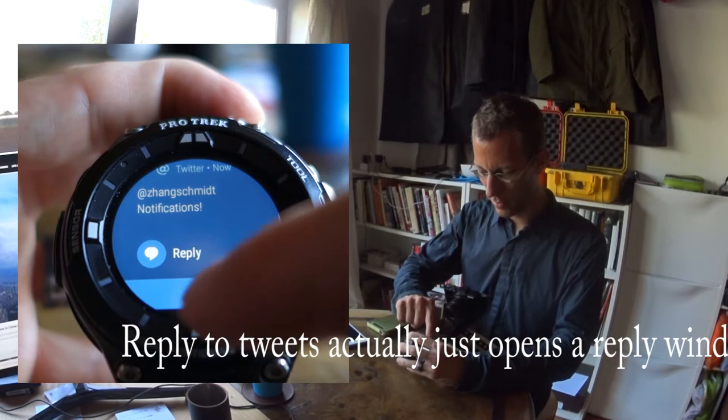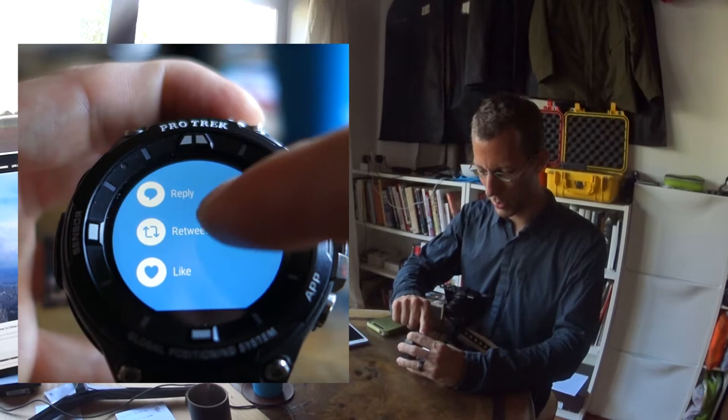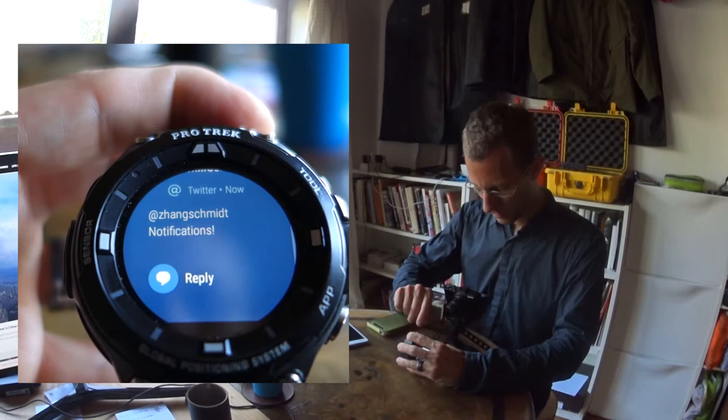You can reply here, and you can get to more features — more options such as retweet and like here. This of course for Twitter.